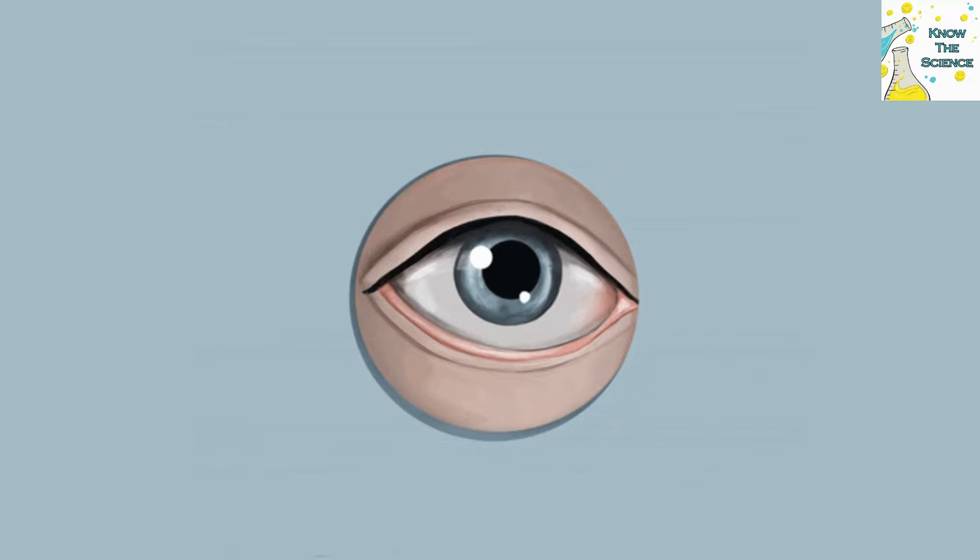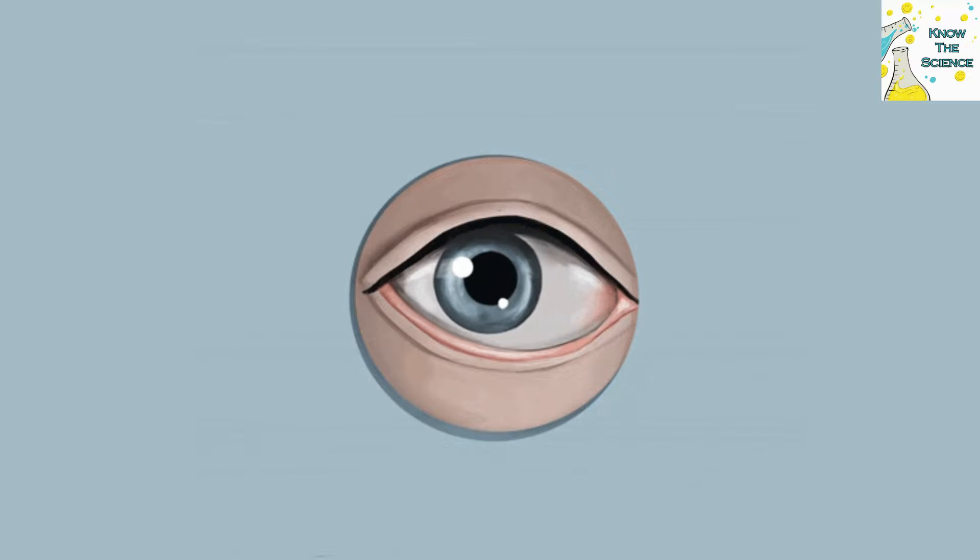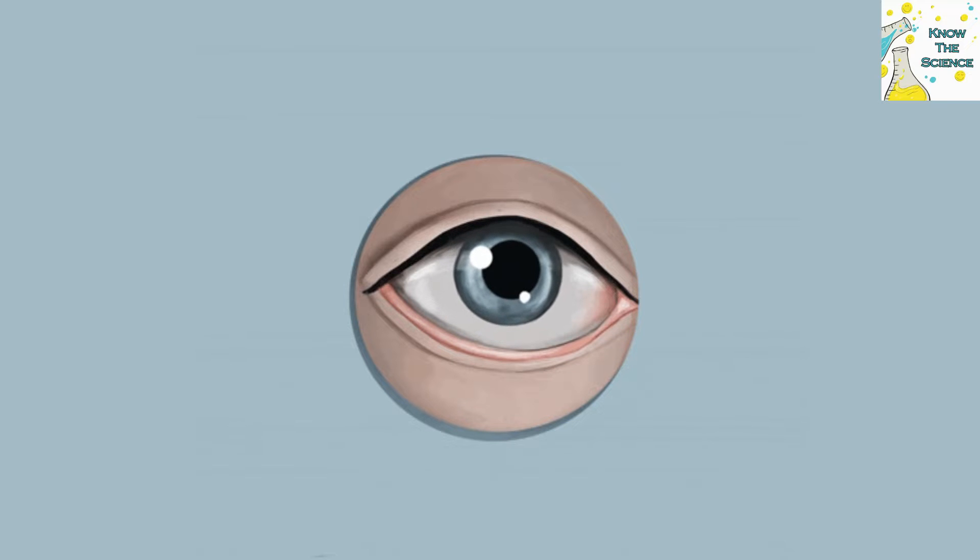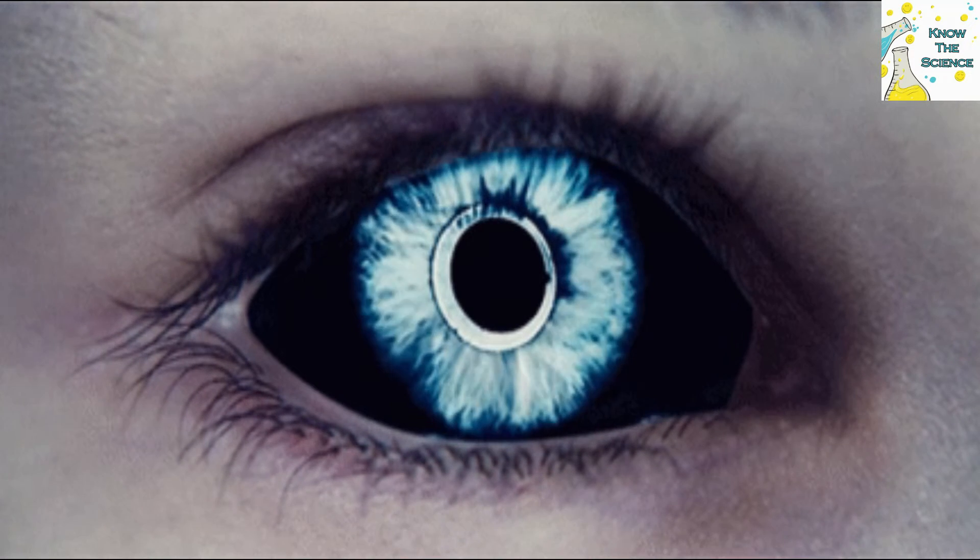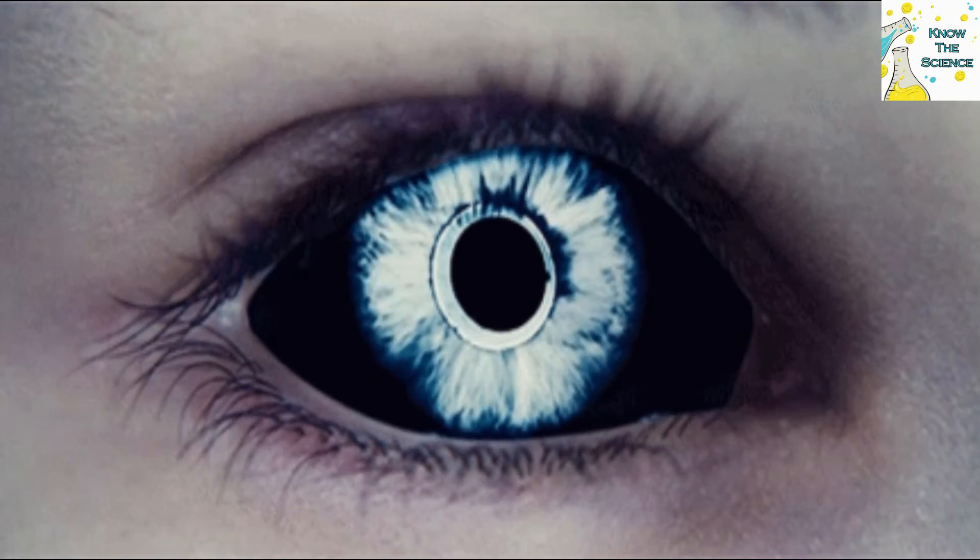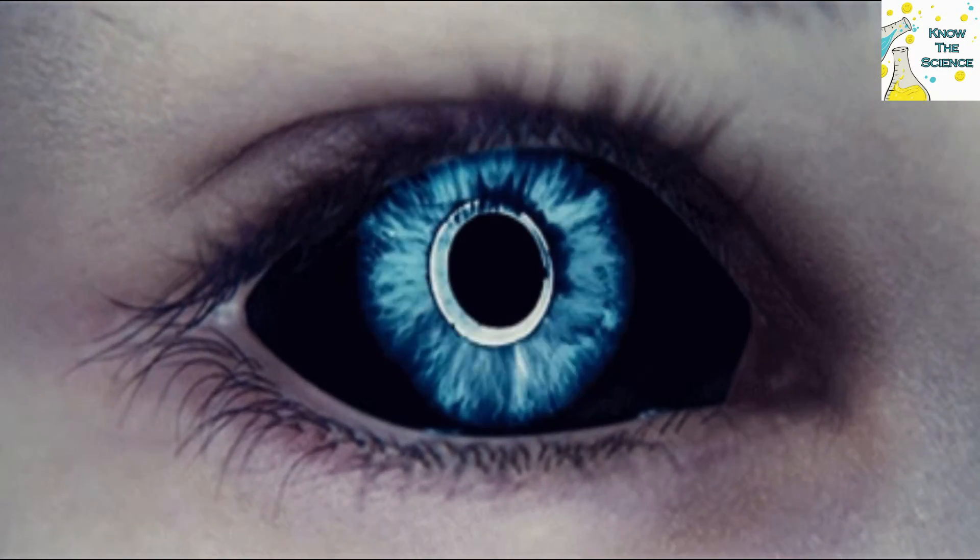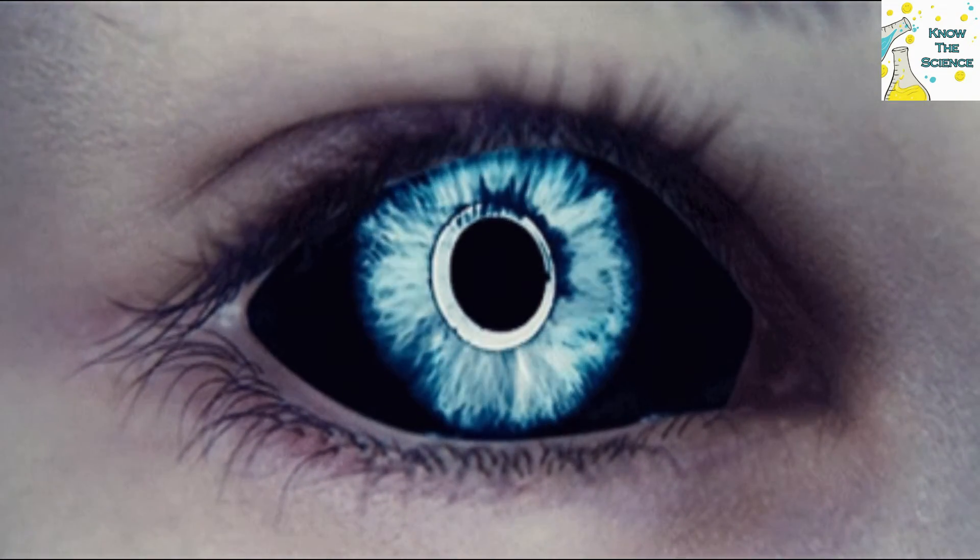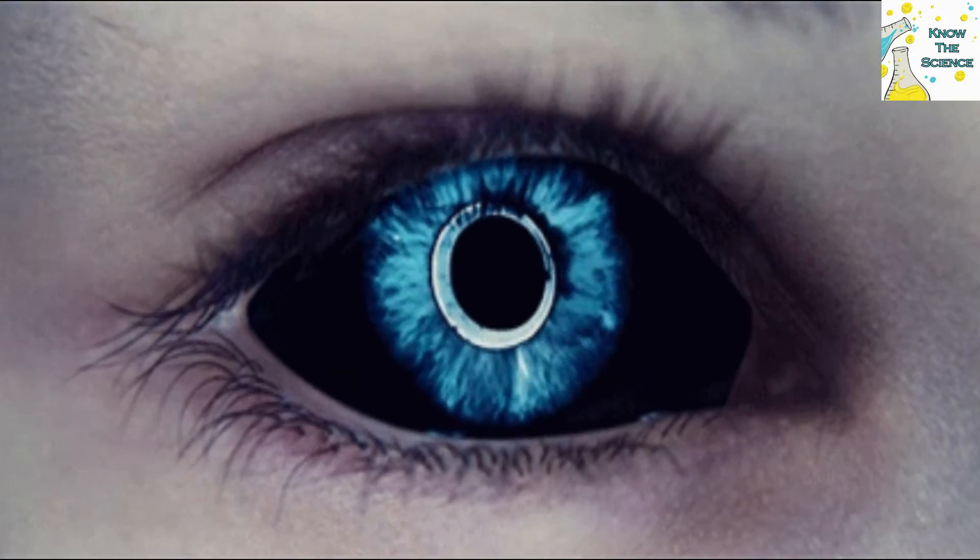According to scientists, the resolution of the human eye is 576 megapixels. That's huge when you compare it to the 12 megapixels of an iPhone 7s camera. But what does this mean really? Is the human eye really analogous to a camera?